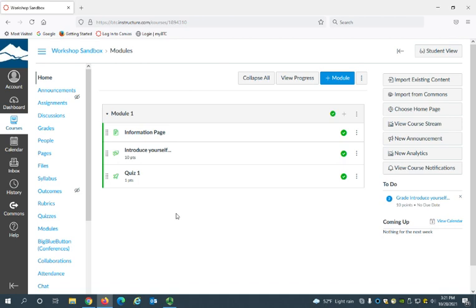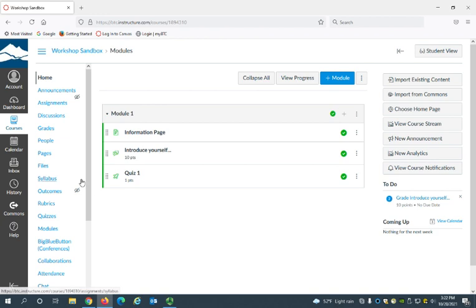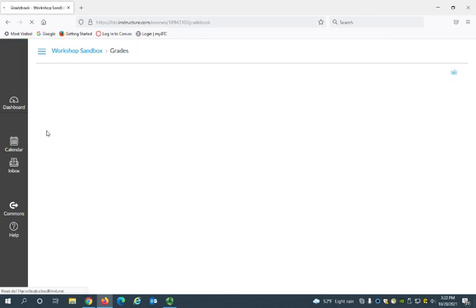So here you can see I have my course opened up already and first I'm just going to show you the gradebook by clicking grades here in the course navigation menu.